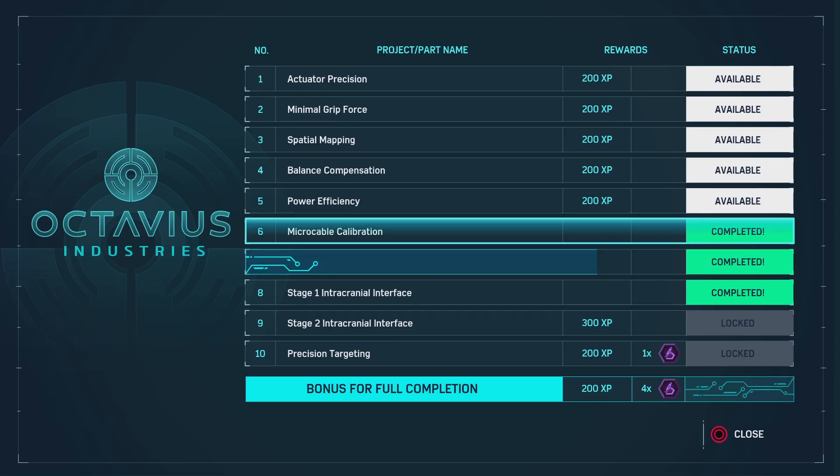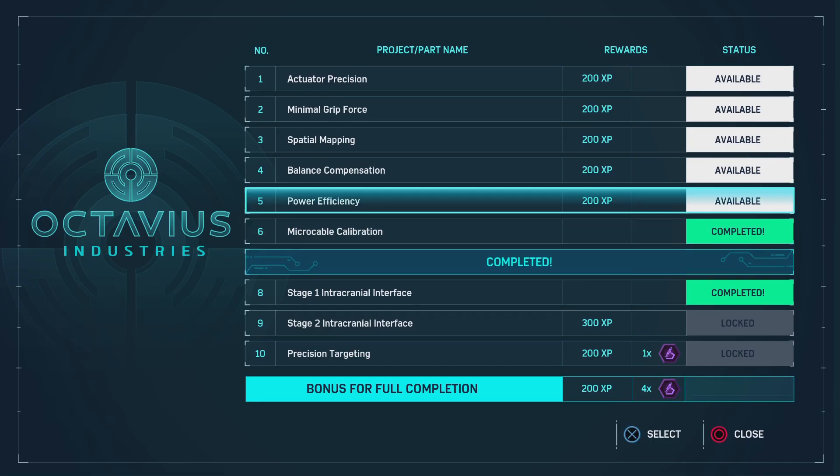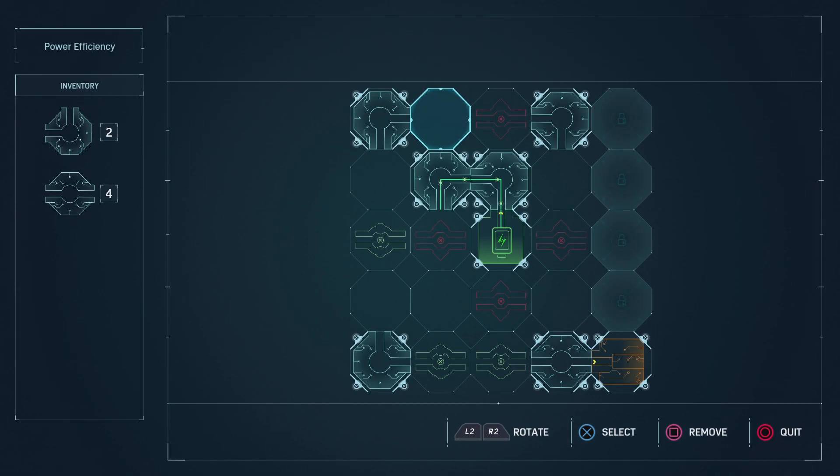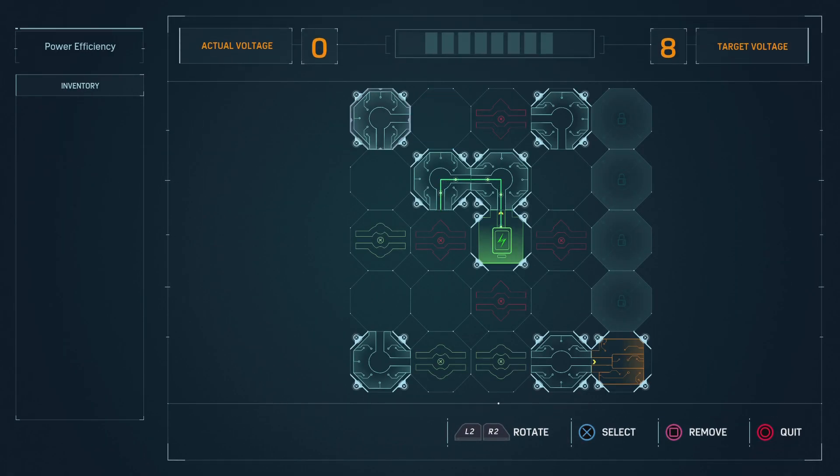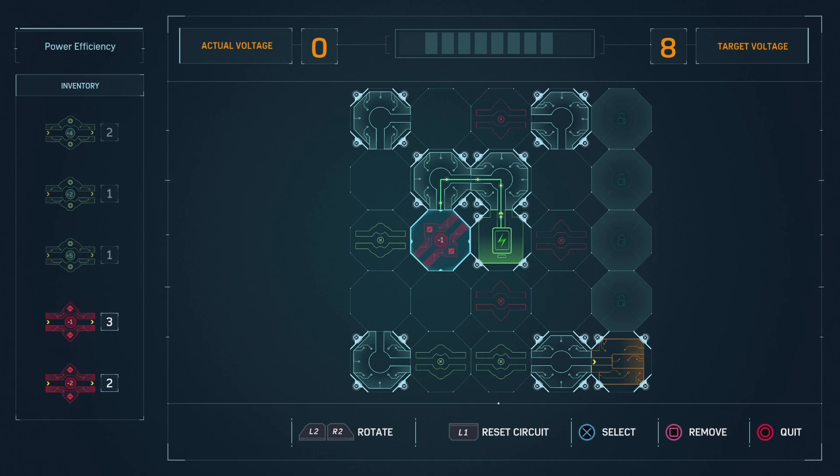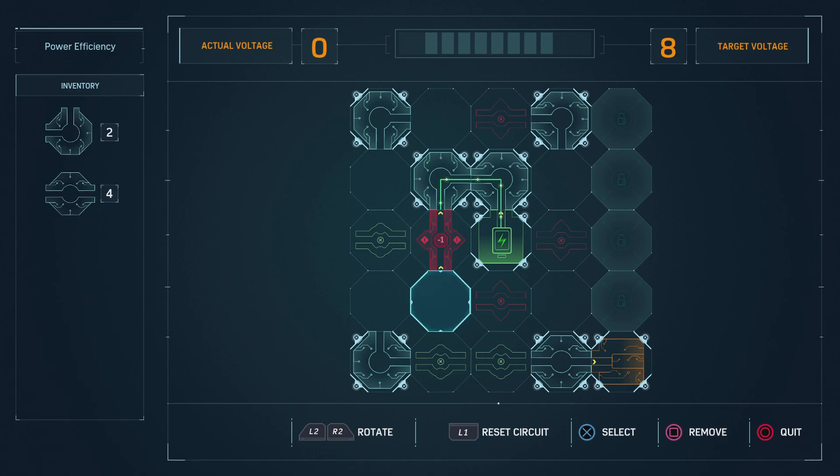Now the prosthetic has a tiny brain. Cool. And a little creepy. Doc's trying to lower the overall power consumption of the prosthetic.